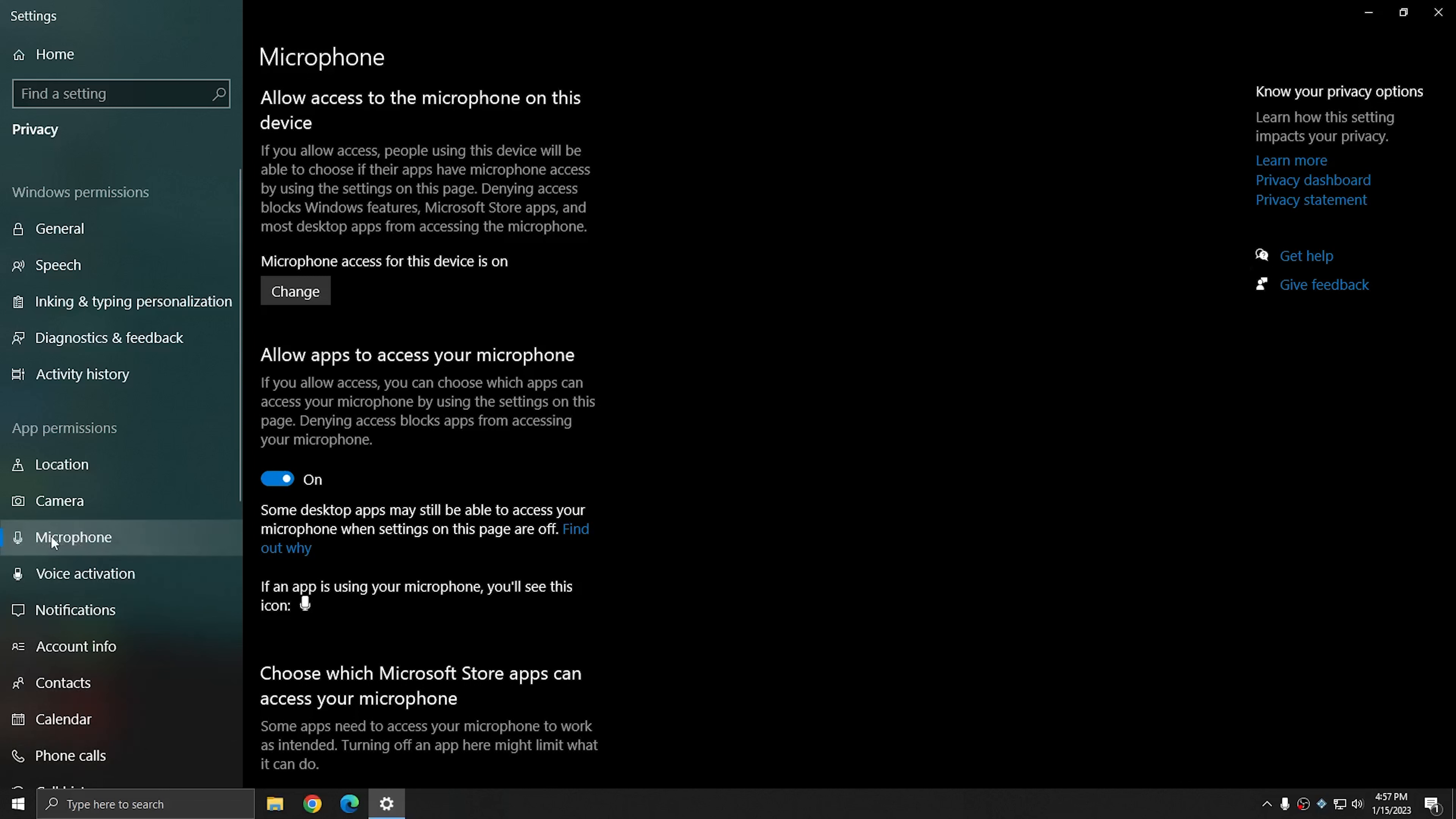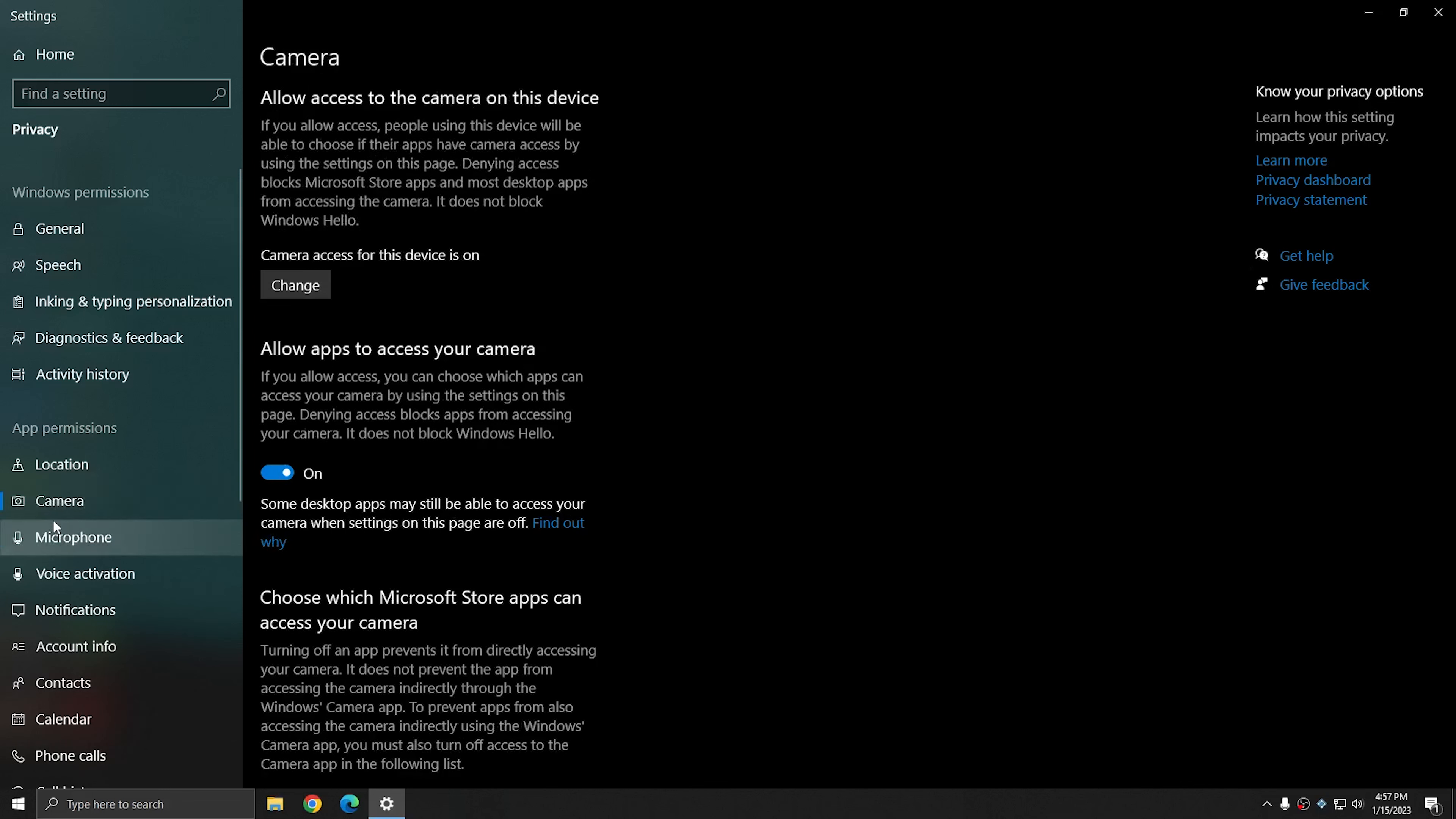The microphone is the most common issue that we see. However, sometimes users also need to enable privacy for their cameras when using things like Zoom or WebEx.